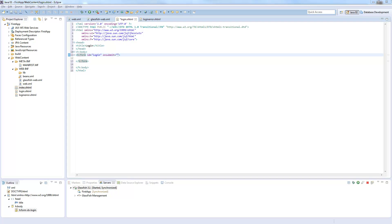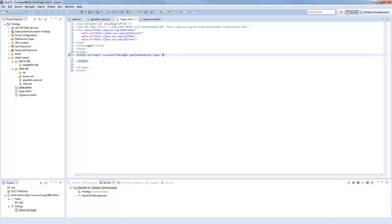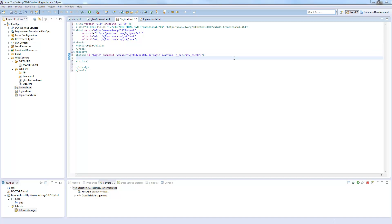And then we call onsubmit which is basically the action parameter, but we will now call a javascript here which gets the element by id. This is why we set the id to login because now we can call it from here. And then set the action to j_security_check which is a small workaround to call the j_security_check. And now we will put a panel grid here.